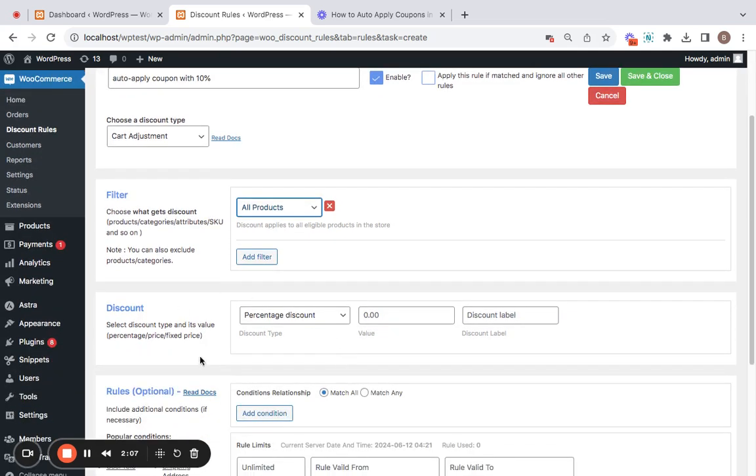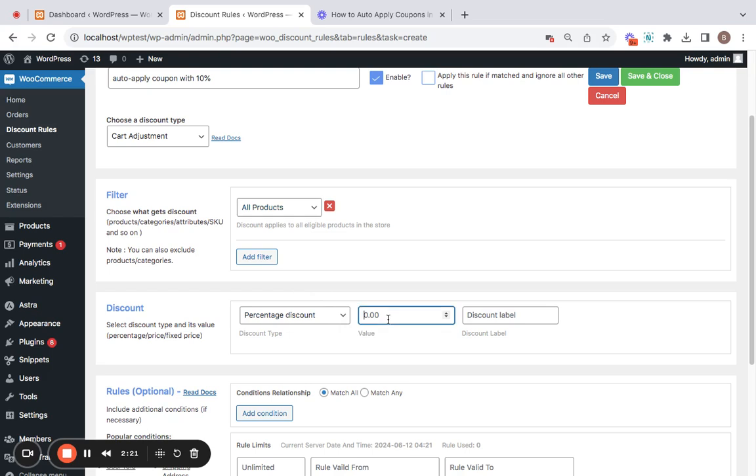Next, we're going to decide the discount for these products. Let's start off with the discount type. As I mentioned earlier, we're going to be creating a 10% auto-applicable coupon. So I'm going to be selecting percentage discount here, setting the value to 10.